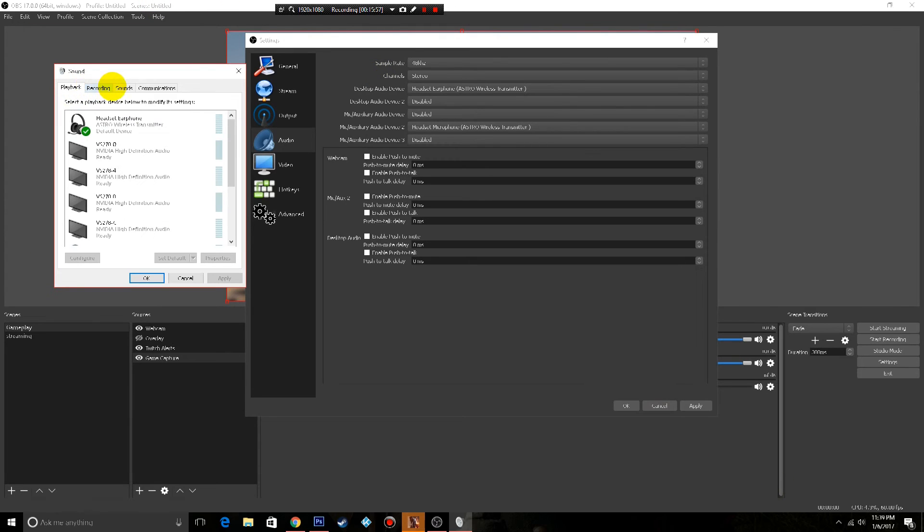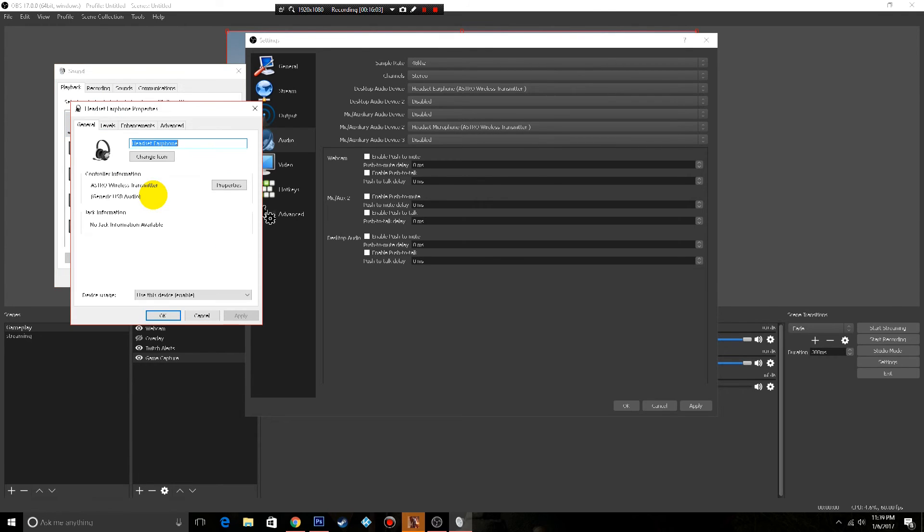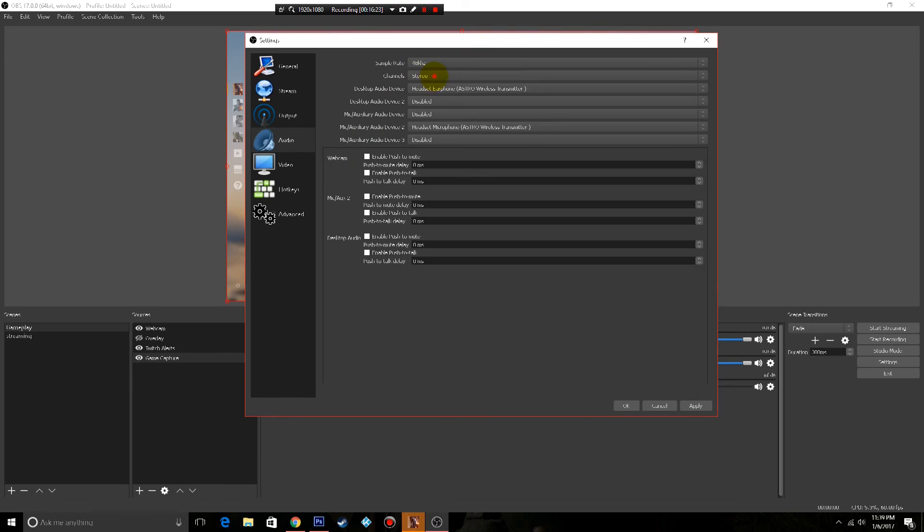You want to go into whatever you're using, so your headset or earphone. Right click on that, hit properties, go over to advanced and you'll see right here that's 48 kilohertz stereo. Obviously I don't want mono.